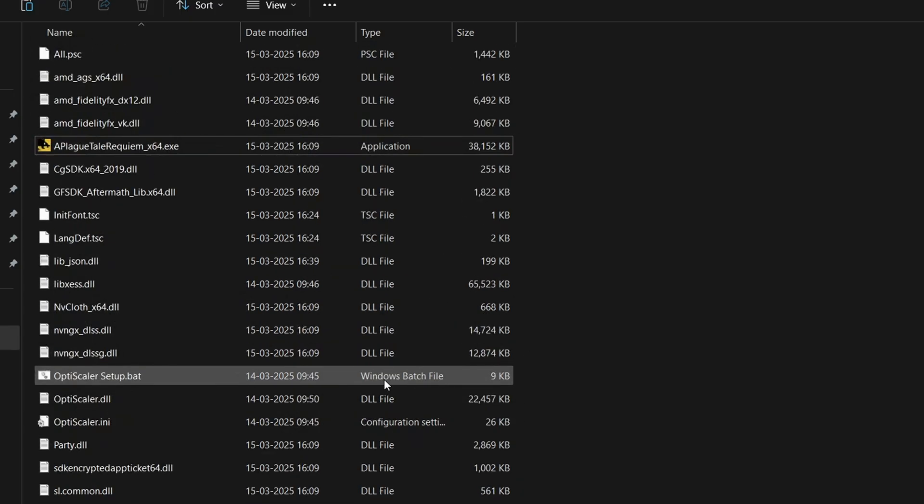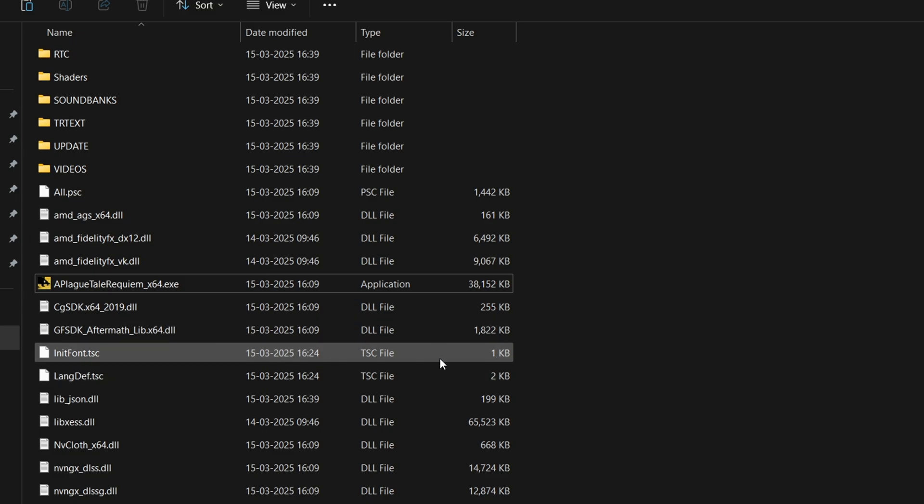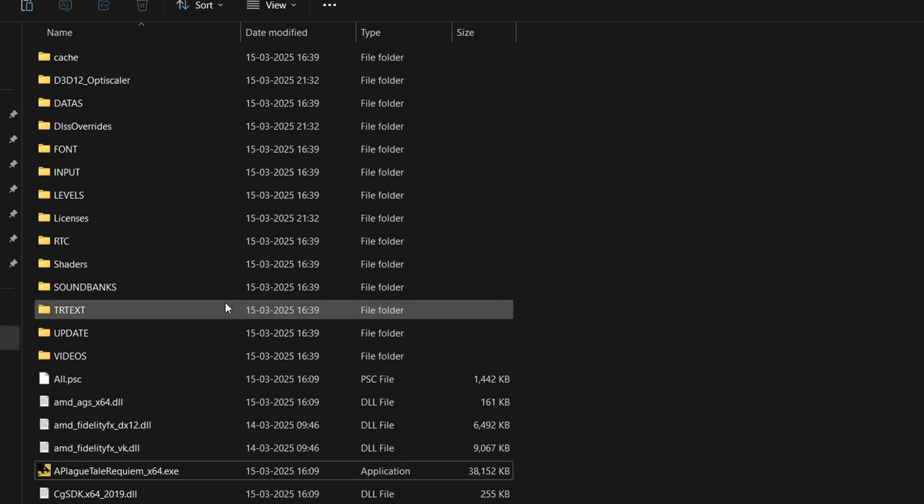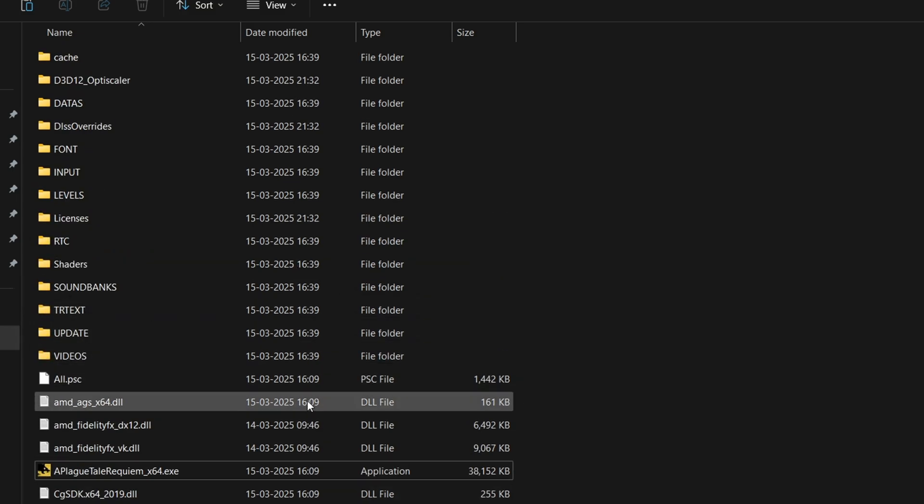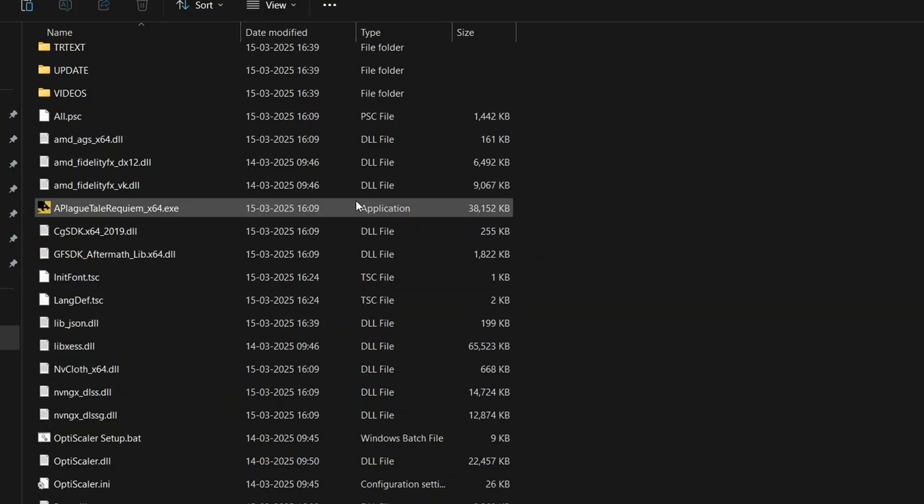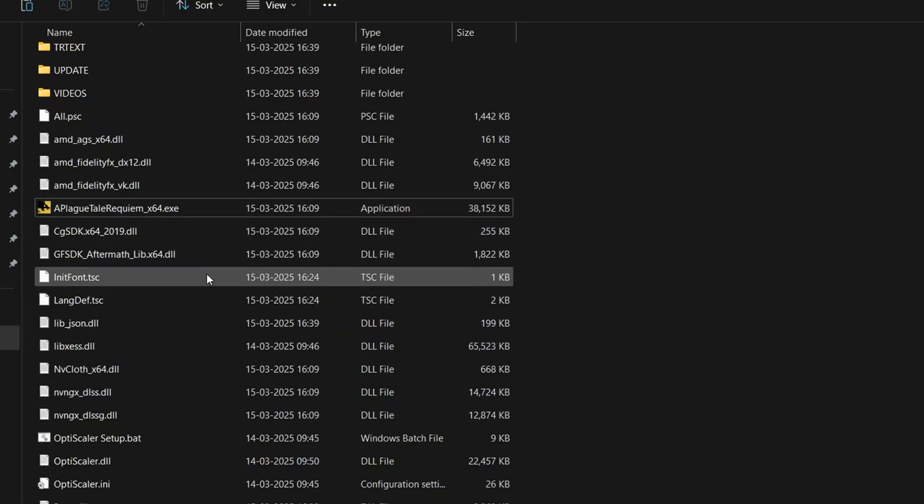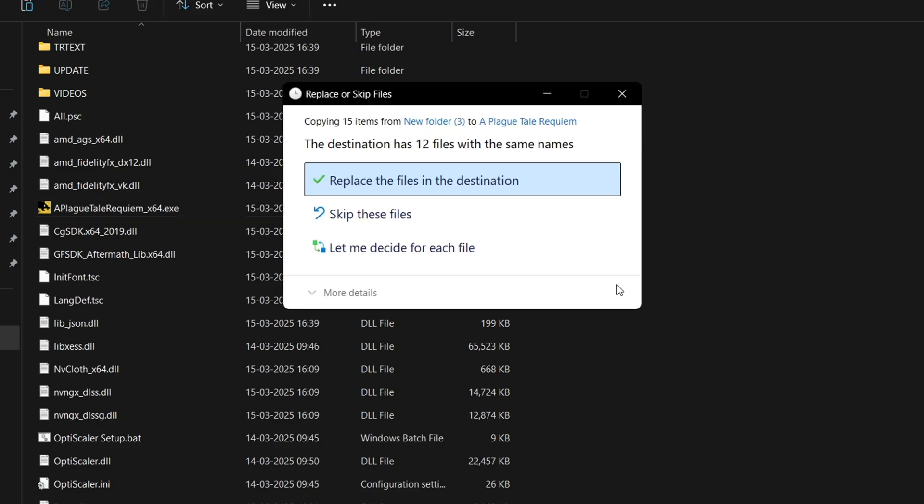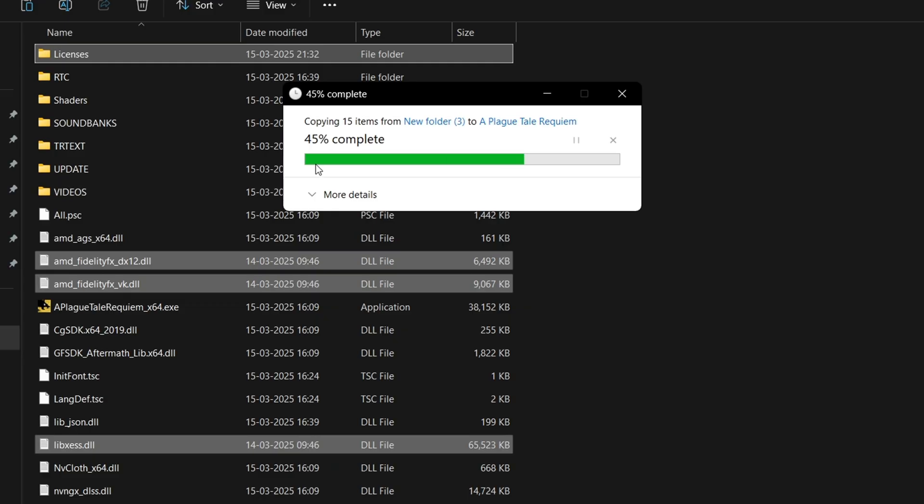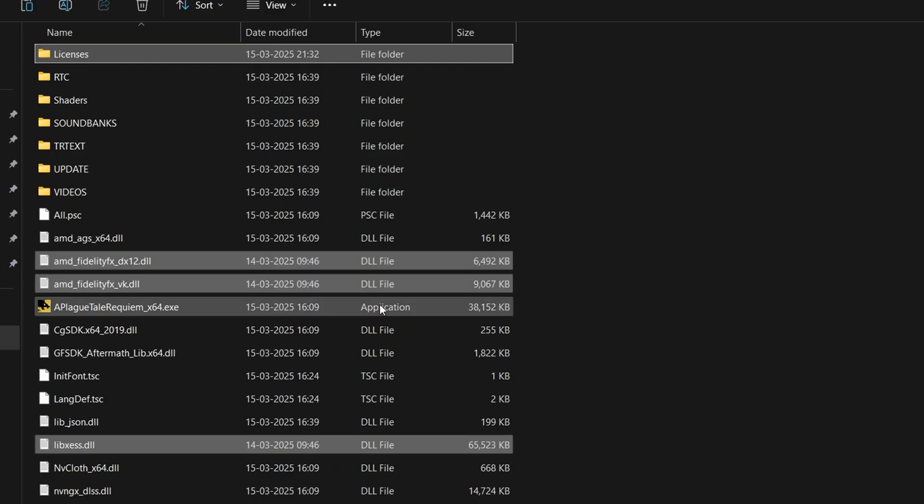In some Unreal Engine games, the main exe is inside binaries/win64 like this. Always make sure that wherever you are pasting, there should be the main exe and you are good to go. Simply paste the copied files. If it asks, replace the files in the destination.